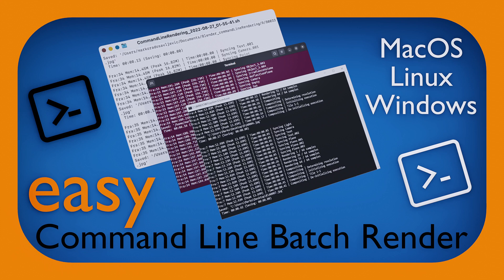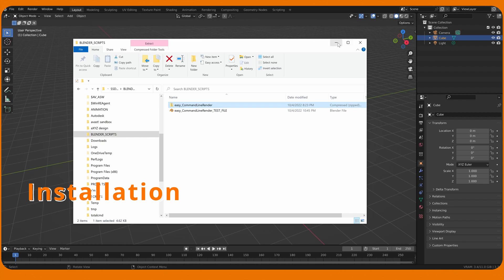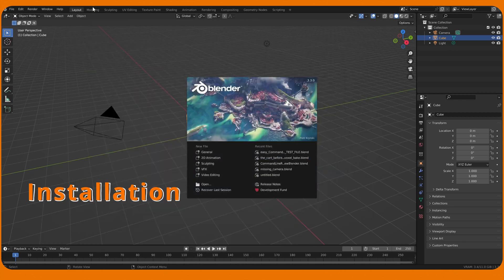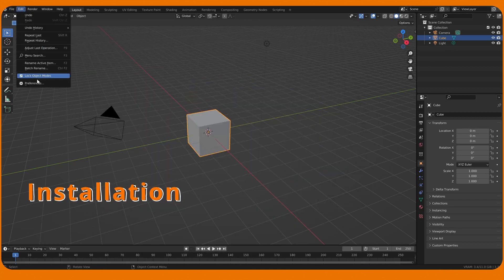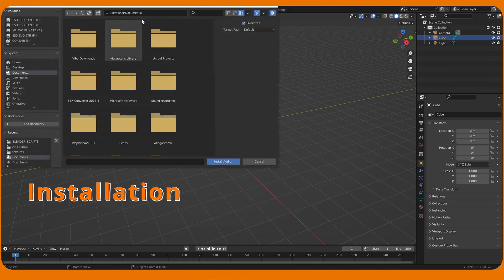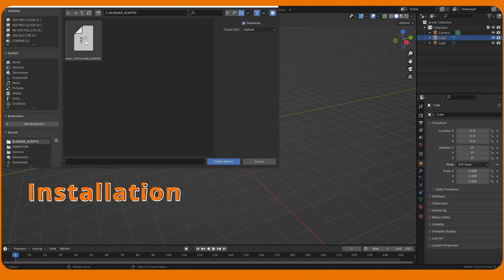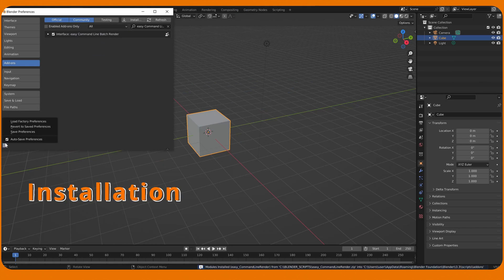Welcome to the quick tutorial of how to use Easy Command Line Render add-on for Blender 3.3 and later. Two files are provided. Go to Preferences, press Install, choose the zip file, activate it and save preferences.